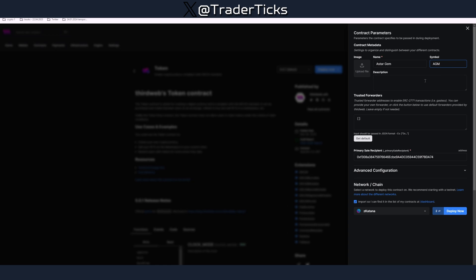Here you have to fill out your details. Our name is going to be Aster GM for example. AGM is going to be our symbol. You can put some description, whatever. Make sure to pick Zeekatana network. If you have switched in the meantime the network you have to pick the Zeekatana.